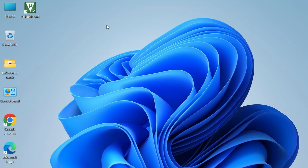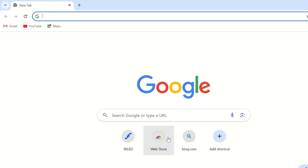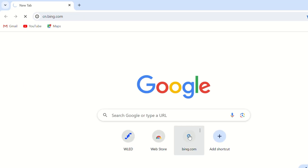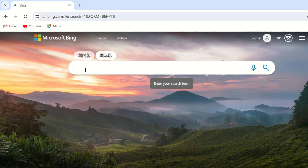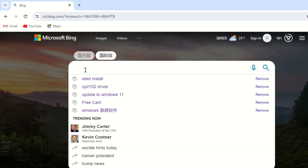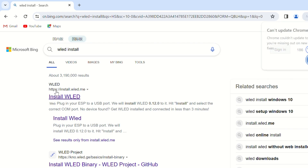Installing WLED: There are stable and beta versions of WLED. The beta version usually has more features worth trying. For example, you can install version 0.150B2. Ensure you check the Audio Reactive button.